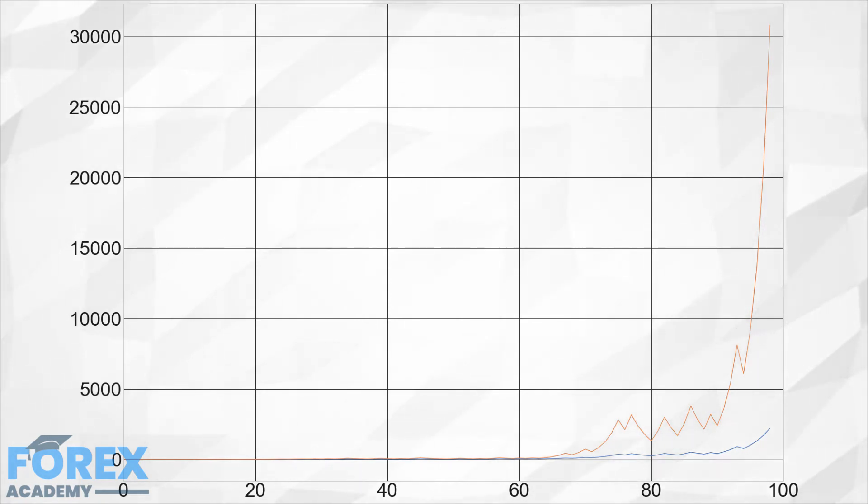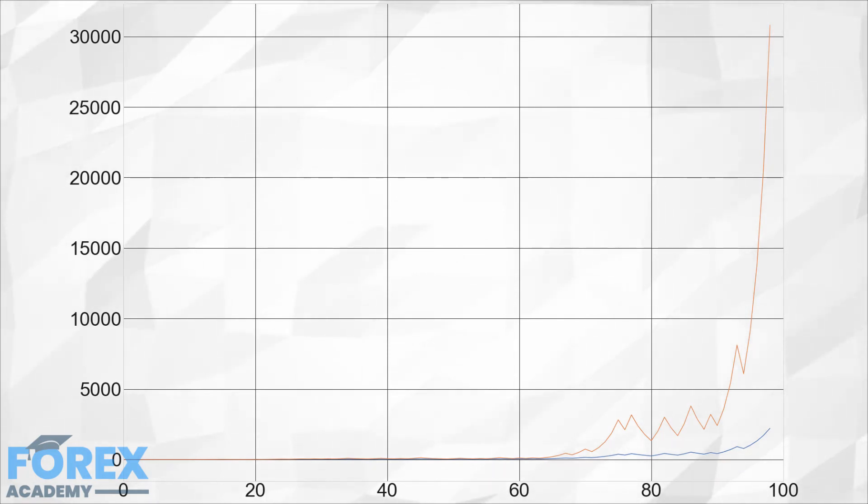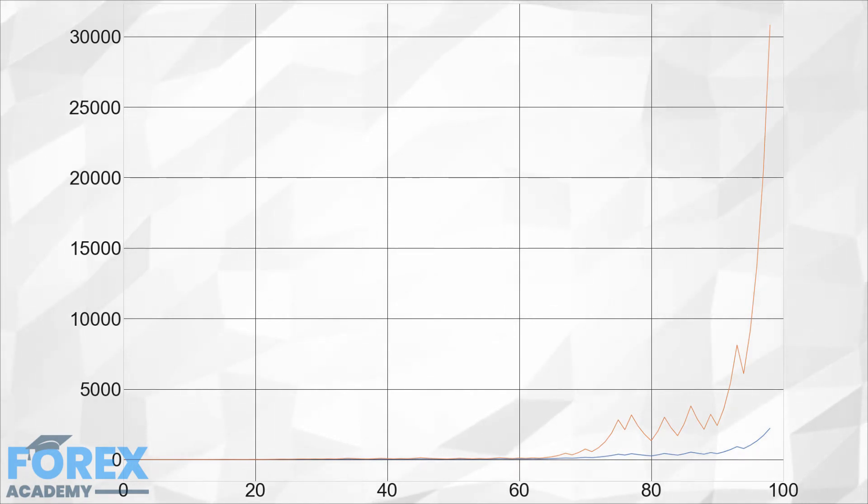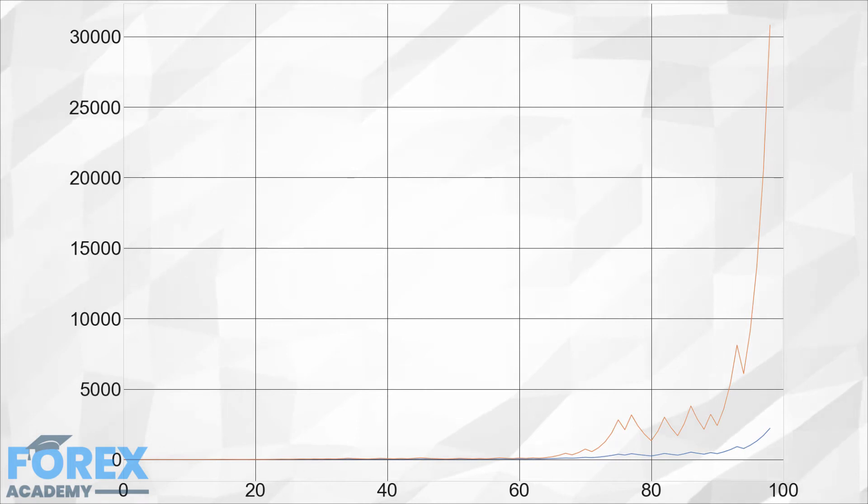We can also see that the difference is not that much in the first 60 trades but then explodes after trade number 70 and especially after trade number 90. Thus the Kelly Criterion does not show its effects in the short term. A trader should let it go long term.